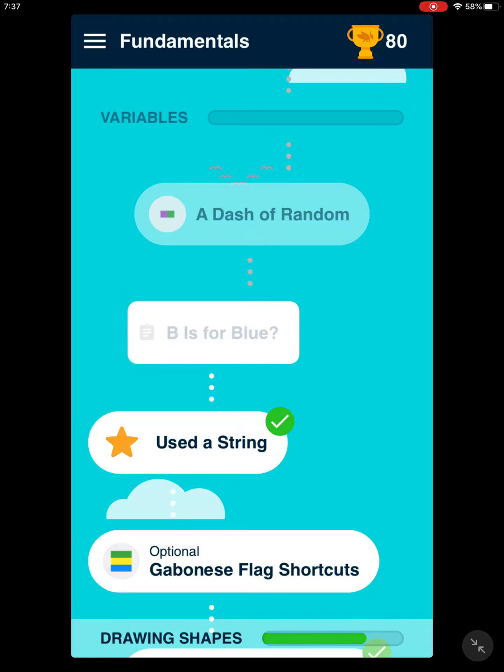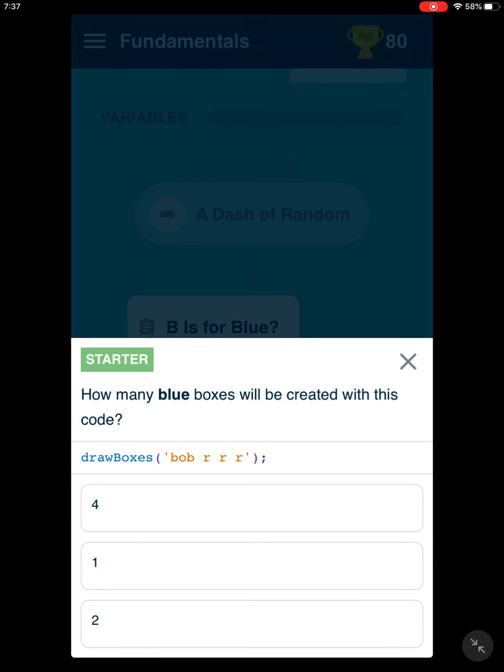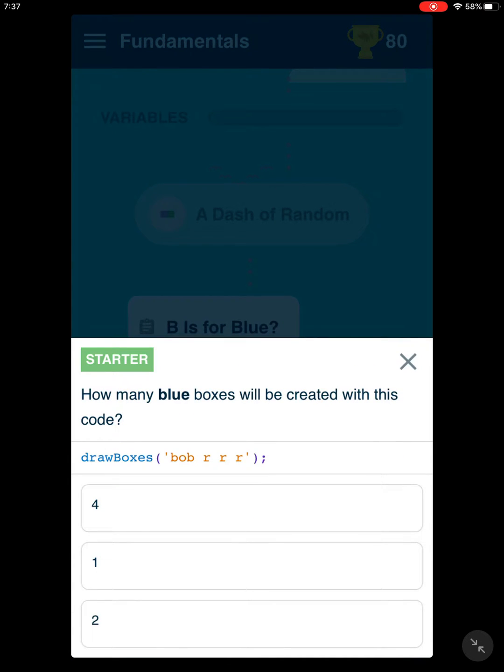Let's continue now with B is for blue. Question, how many blue boxes will be created with this code?